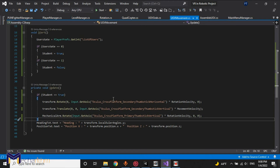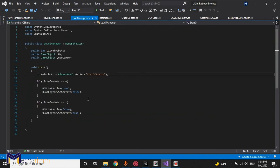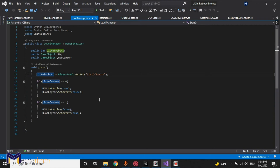The final part is we have to do exactly the same method for the level manager — once we select the UGV or quadcopter, but shareable in the network, not locally.